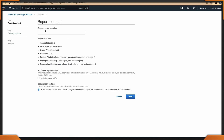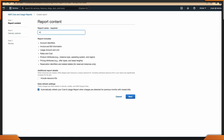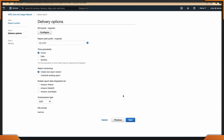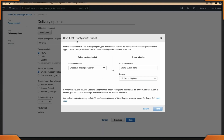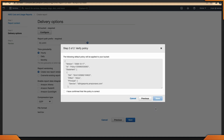The first thing is to go under billing and set up your cost and usage reports. This is simple and easy to do. All you do is set up the report, create an S3 bucket or use an existing one, and then you're off and running.